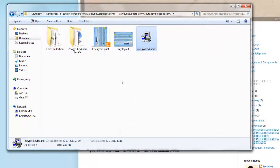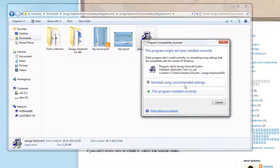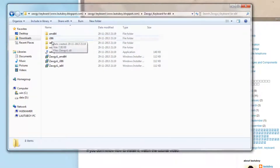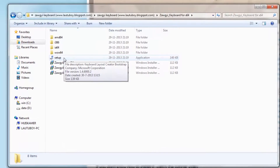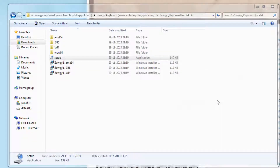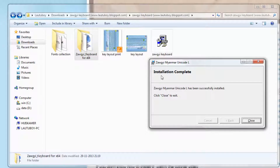Access the setup file. For 64-bit, run the 64-bit setup. Click Run to start. The installation is now complete — the Zogi Unicode has been successfully installed.